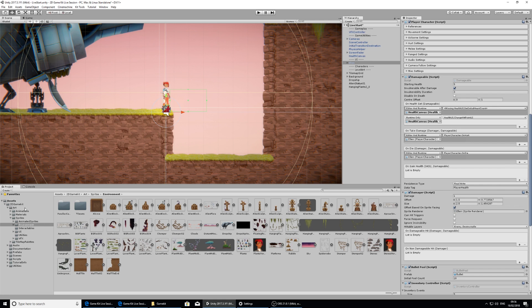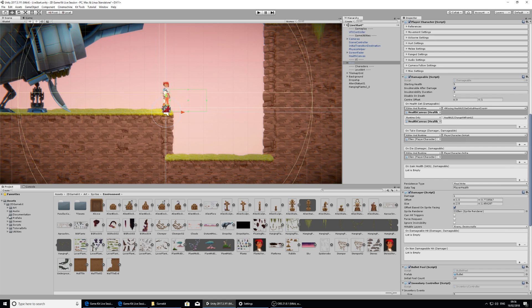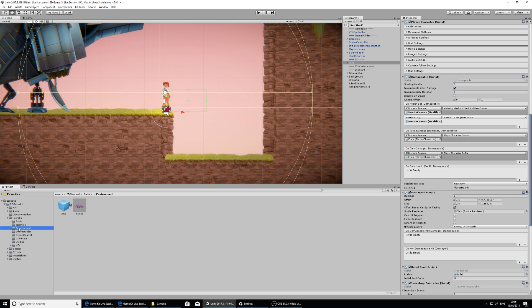So let's look at adding in a little bit of peril. I'm going to go to the project window, I'm going to close up this art folder so it's not too long here, and I'm going to open up the prefabs folder and go into the environment folder. In the environment folder we've got two things that are environmental and cause her harm.